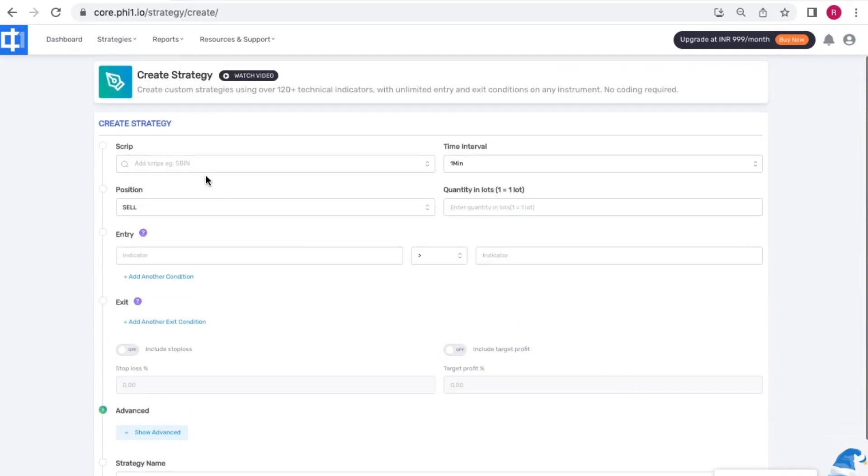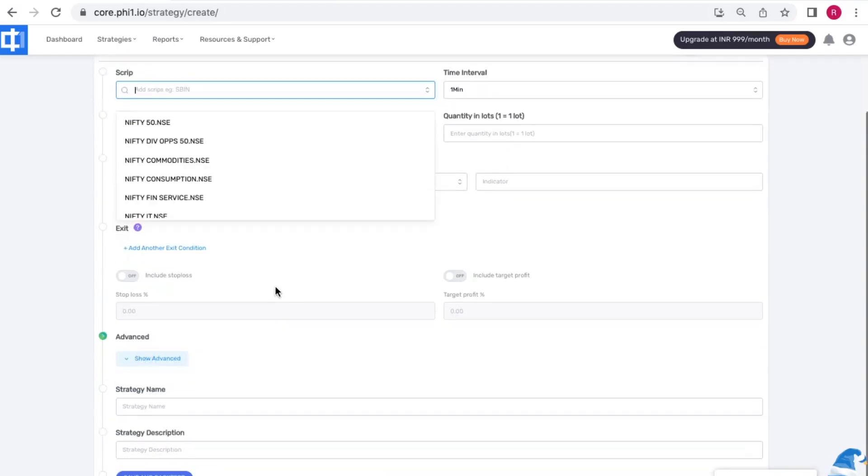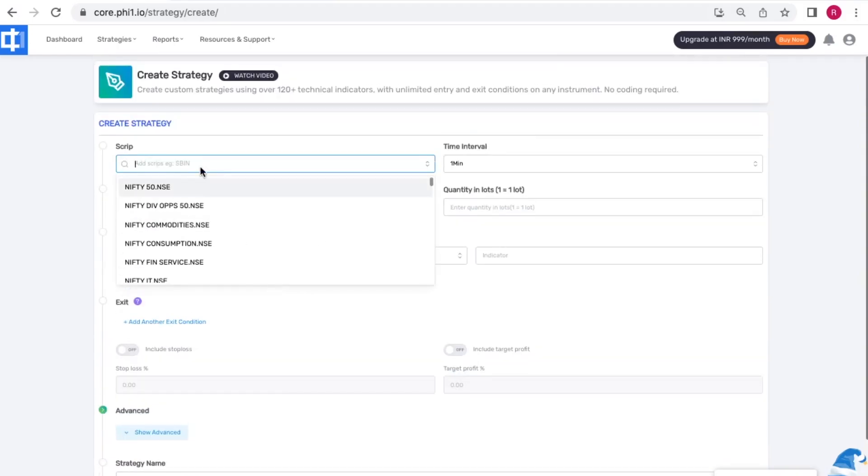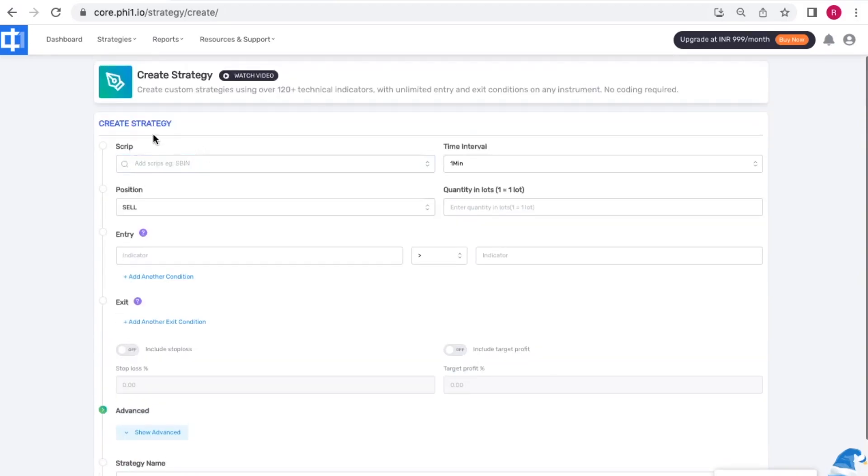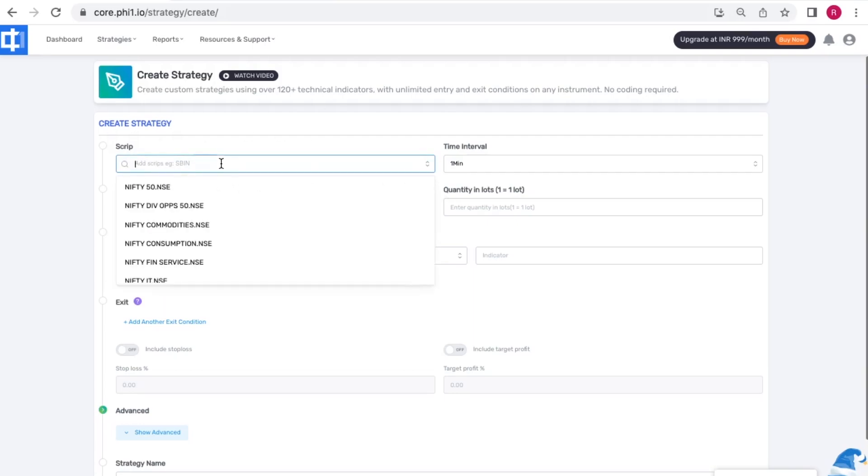What you see here is a template based strategy creator. You may already know that you don't need to know coding for this. Simply start adding details on the form here, so we'll start with adding some scripts.